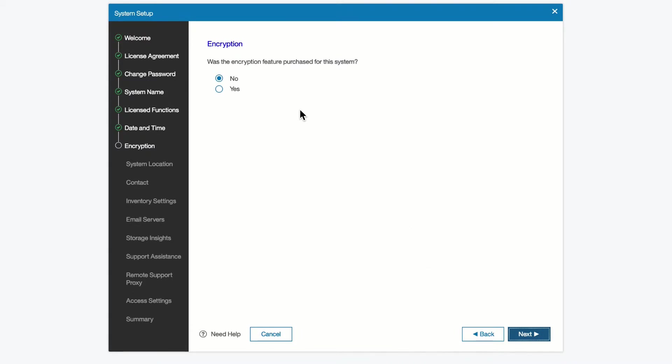If you want to set up the encryption option, and you have purchased the licensing for encryption, you can set it up here. We're not going to do that at this time, you can always set that up at a later date.